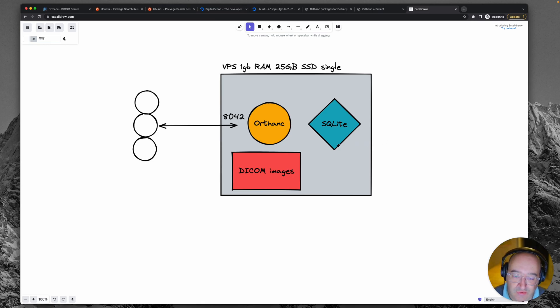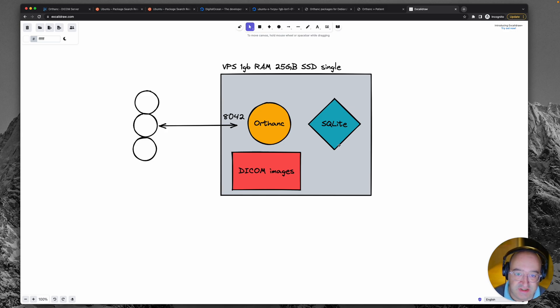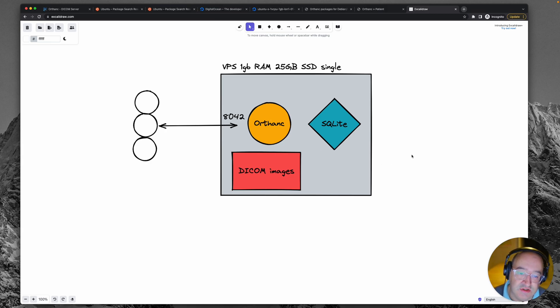It also runs on exactly the same computer, the VPS, in terms of processing power and disk storage as all the other things. So it may get slowed down by that.